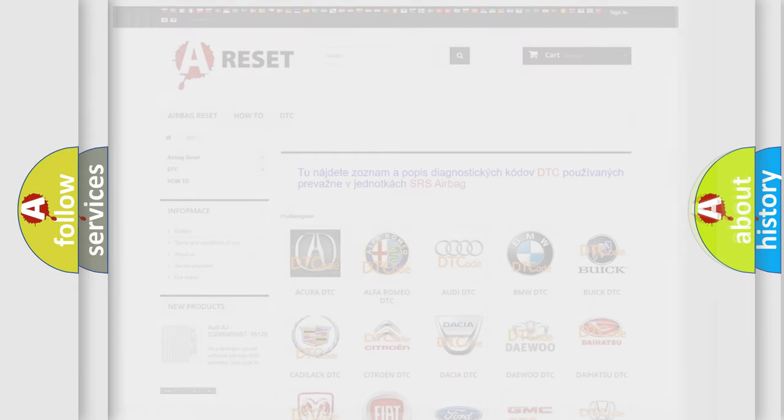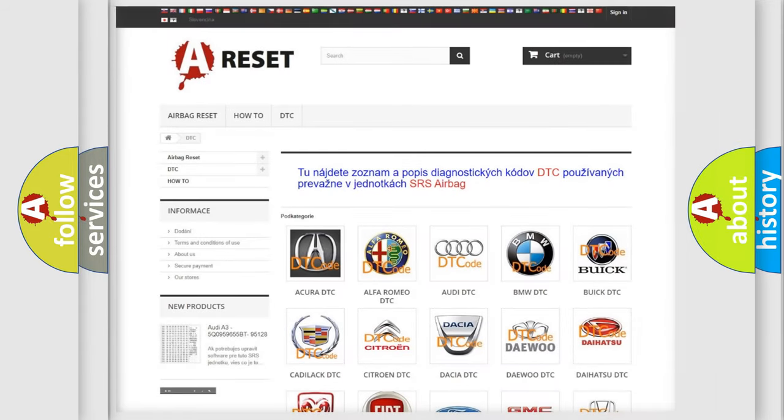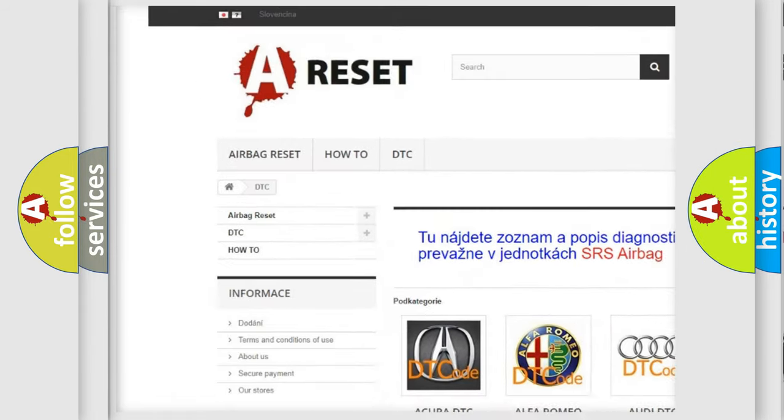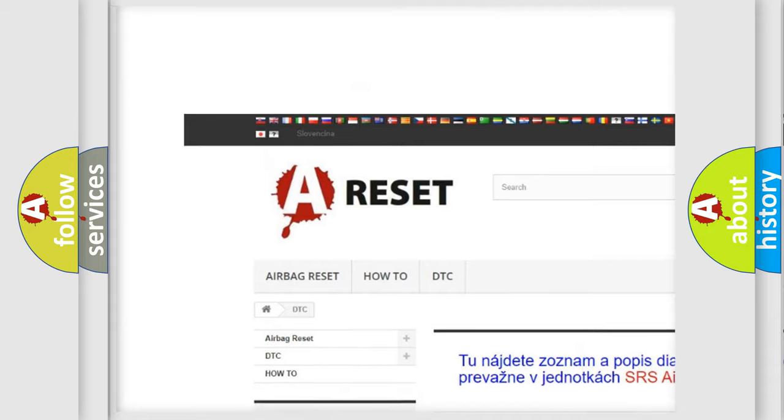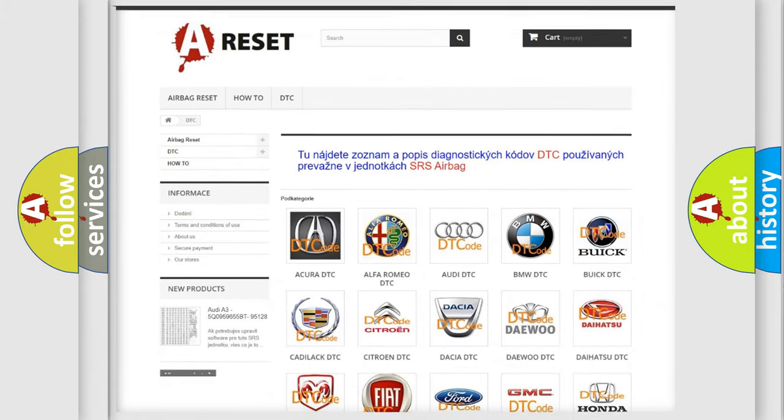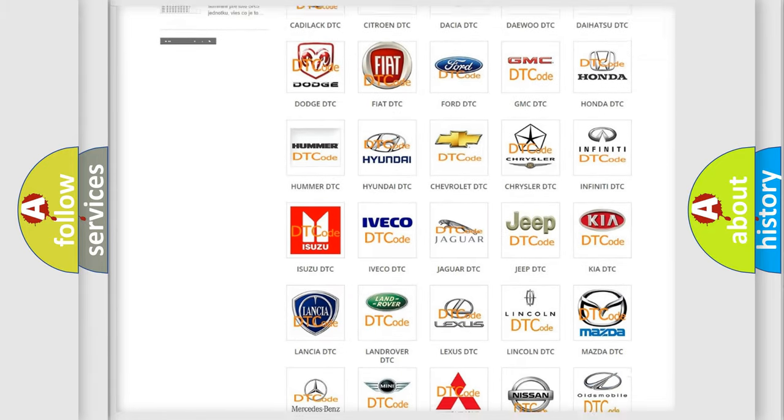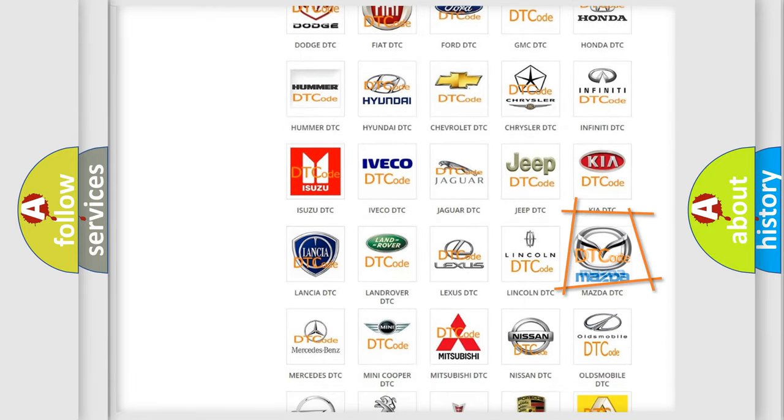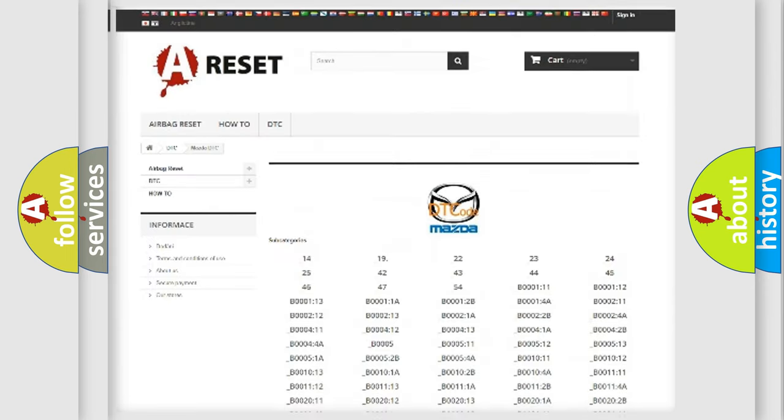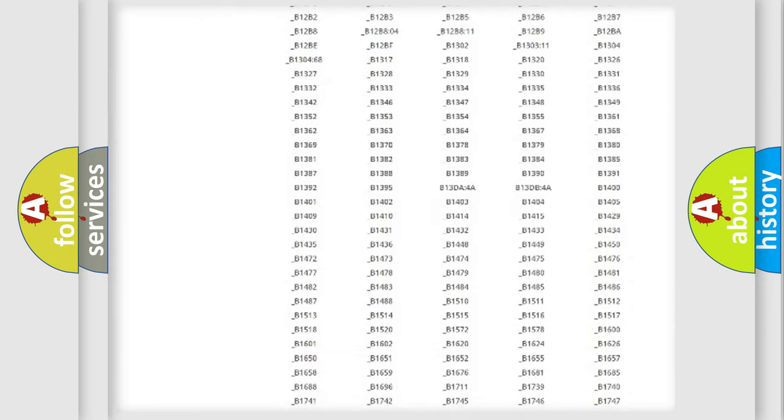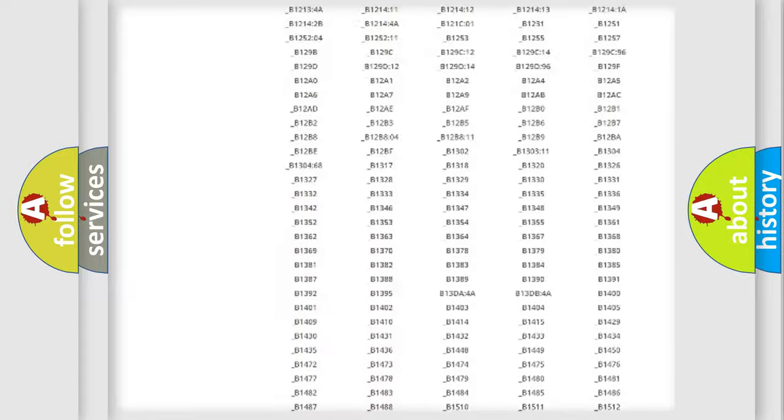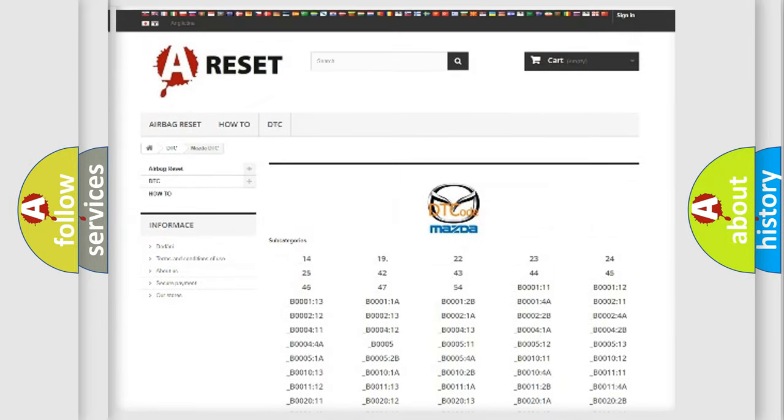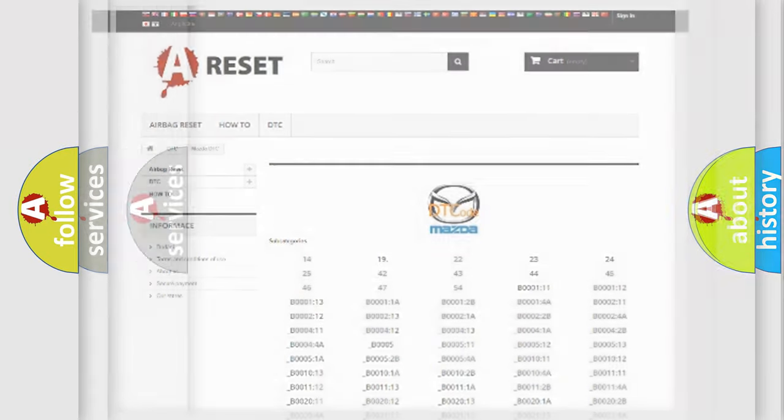Our website airbagreset.sk produces useful videos for you. You do not have to go through the OBD2 protocol anymore to know how to troubleshoot any car breakdown. You will find all the diagnostic codes that can be diagnosed in Mazda vehicles, and also many other useful things.